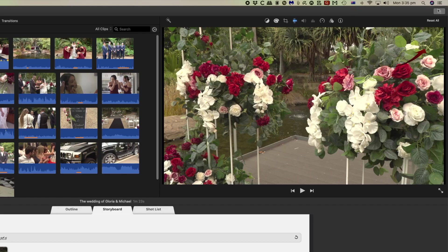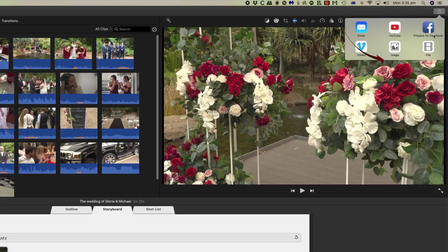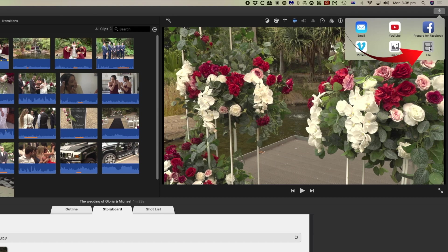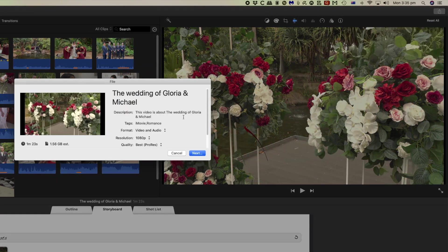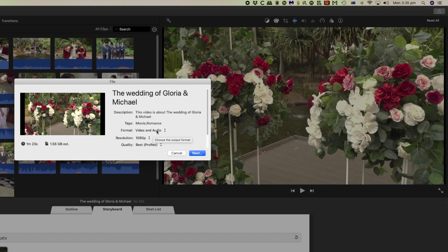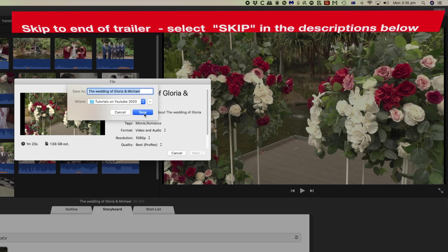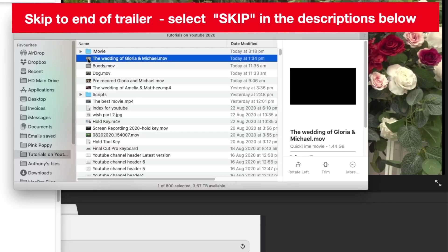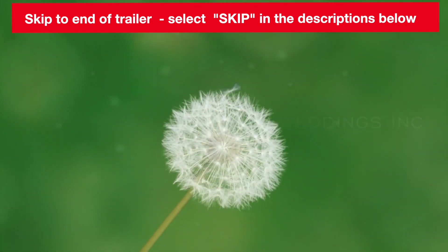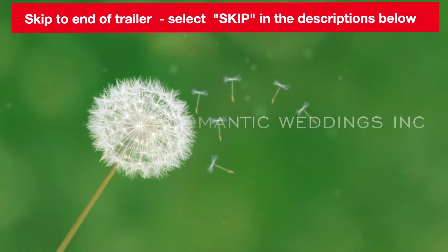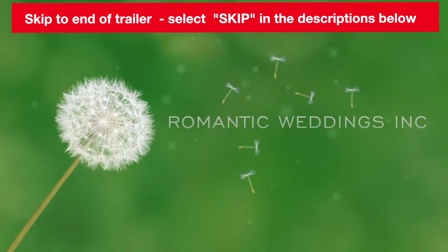We can go to export and export the video. Let's make it the best quality. We'll do audio and video. We'll do it at 1080p and selecting next we can then save that. So there it is saved on the computer. We can now play that in its entirety.